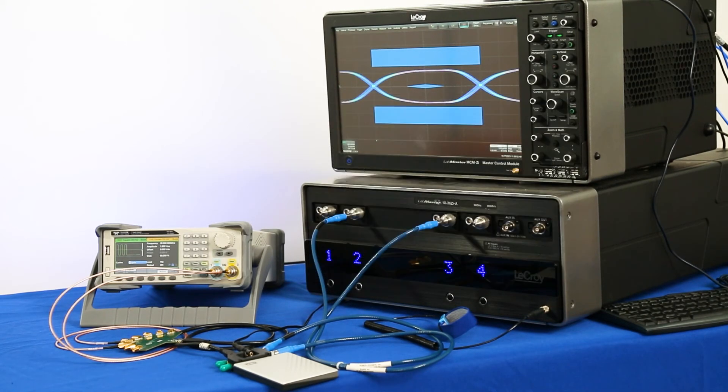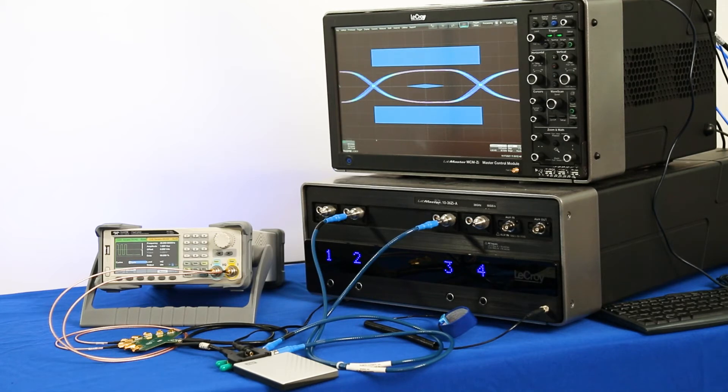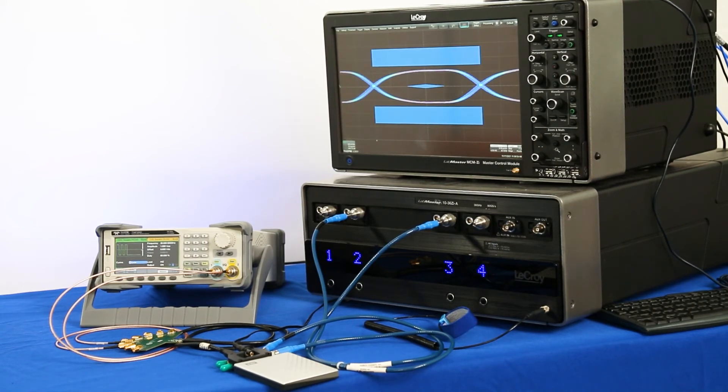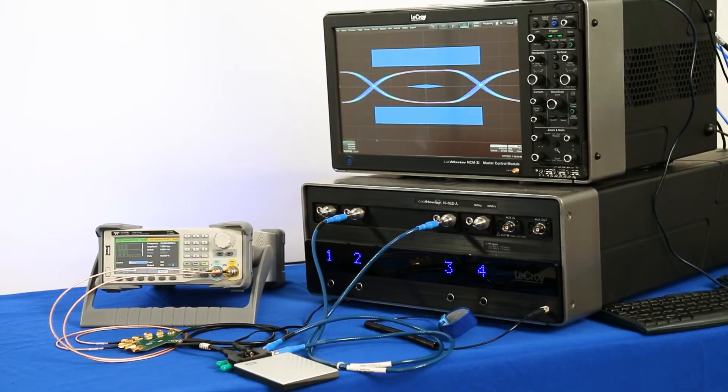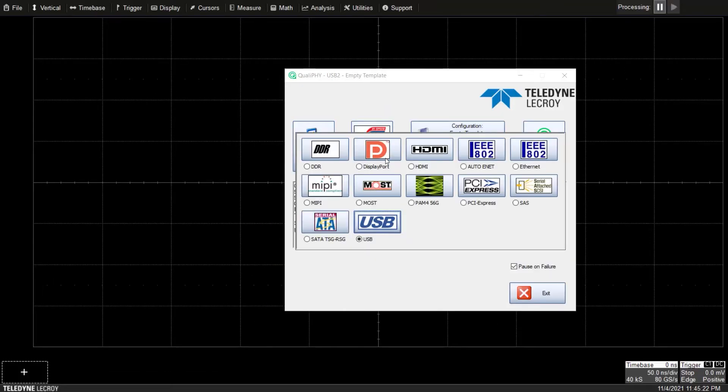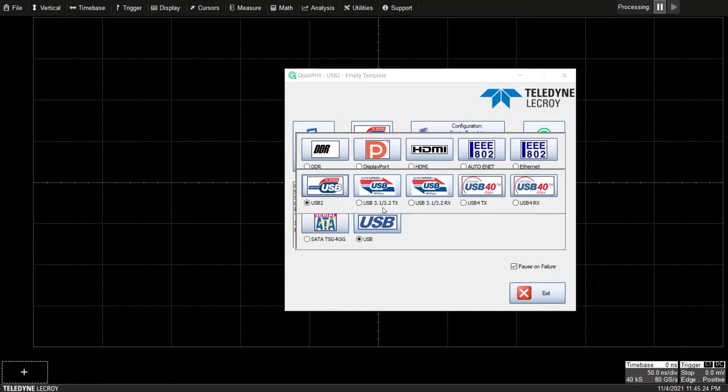Qualify completely automates the transmitter testing controlling both the oscilloscope and the USB 3.2 device under test with the selected LFPS generator from the Qualify main screen.